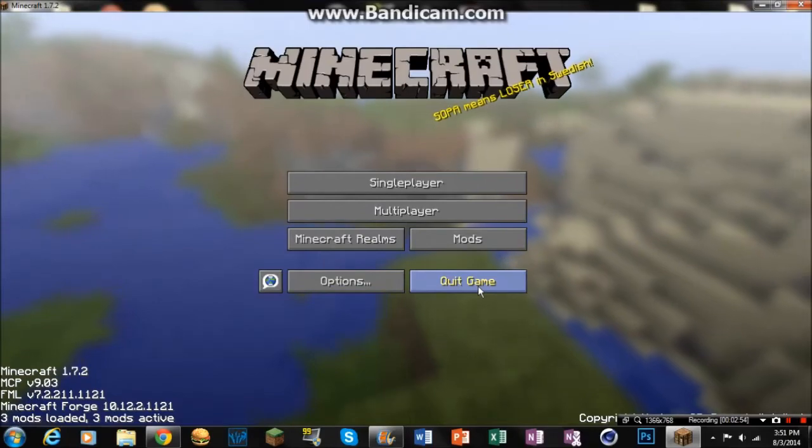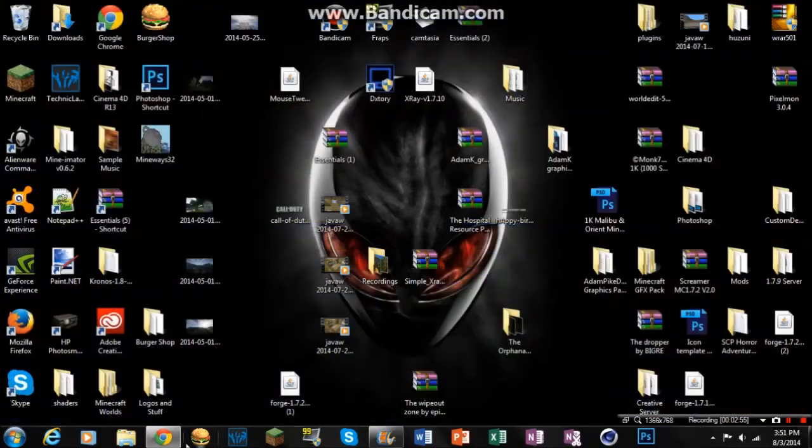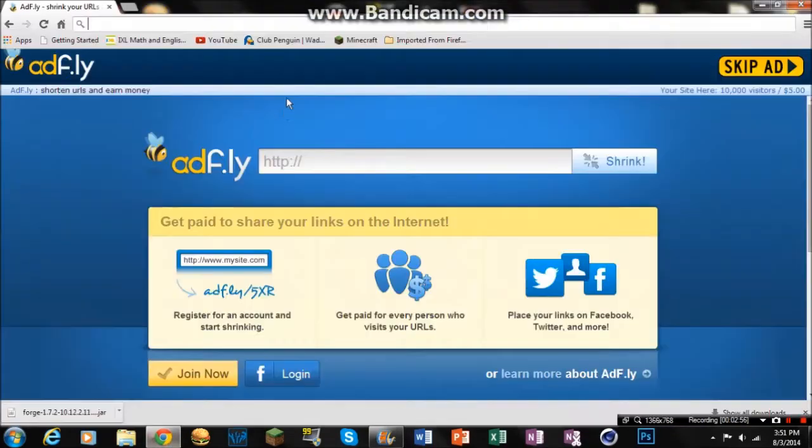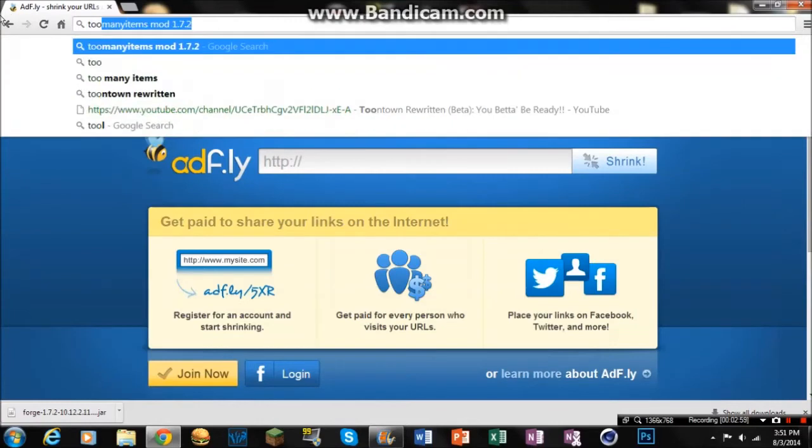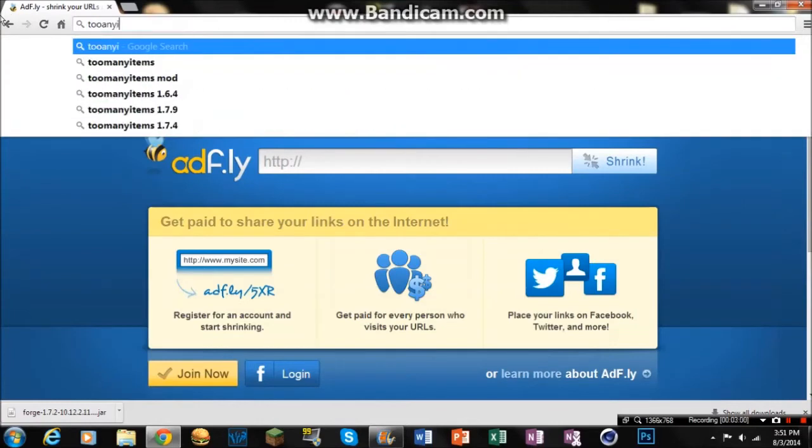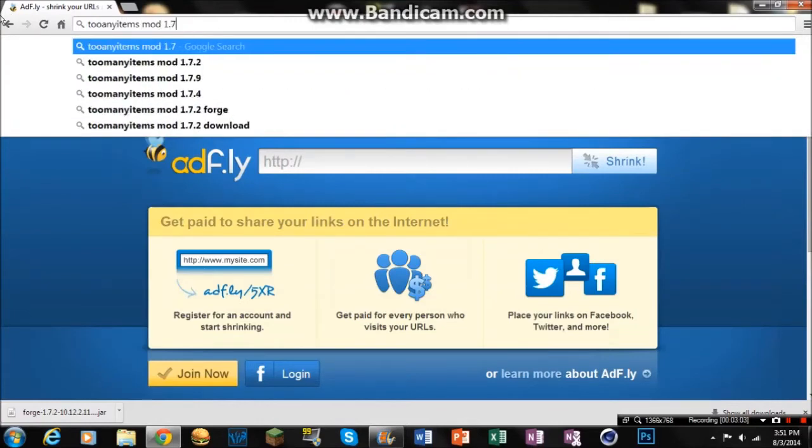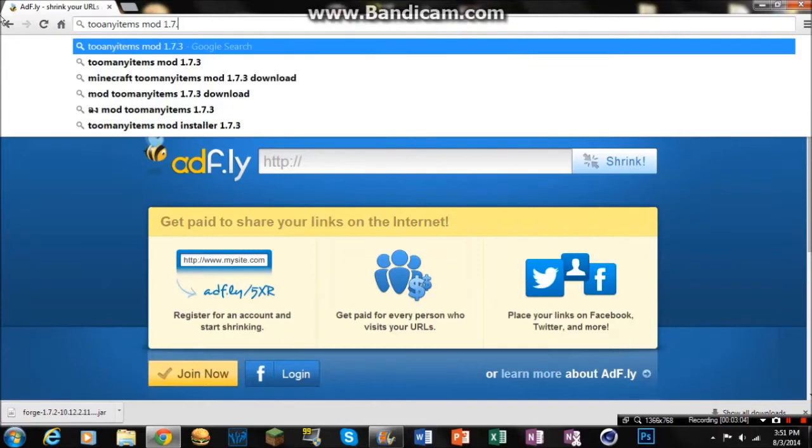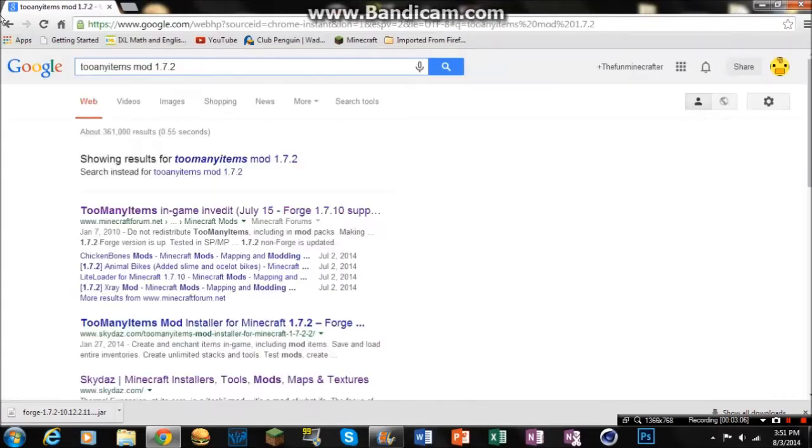So right now, just quit game and go back in here. Now you can do any mod, but I'm going to do the too many items mod 1.7.2. There we go. So I'm just going to install.